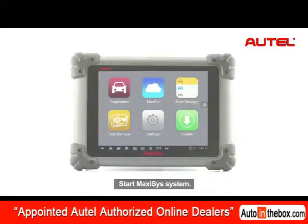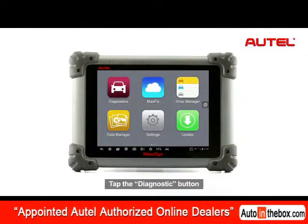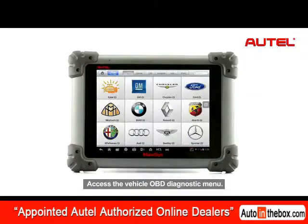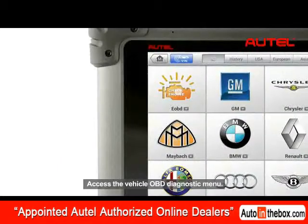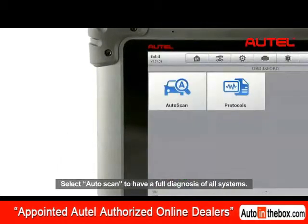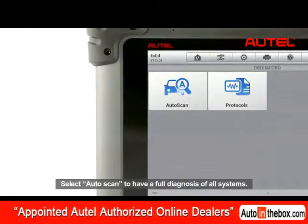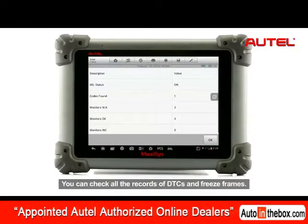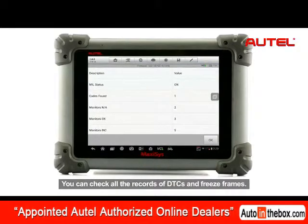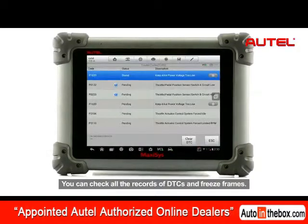Start Maxxis System, tap the Diagnostic button and access the Vehicle OBD Diagnostic menu. Select Auto Scan to have a full diagnosis of all systems. You can check all the records of DTCs and freeze frames.